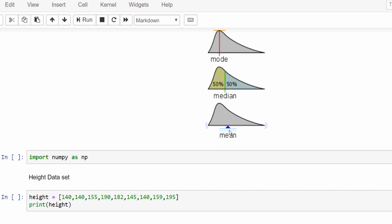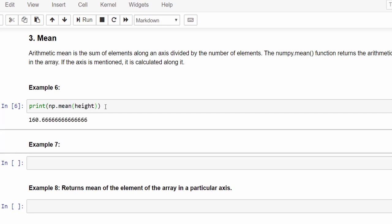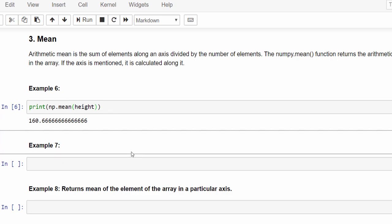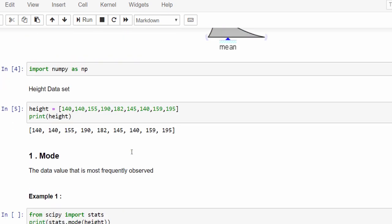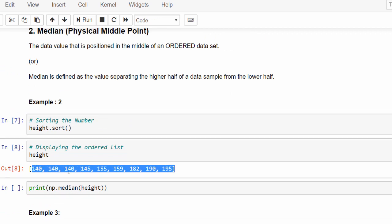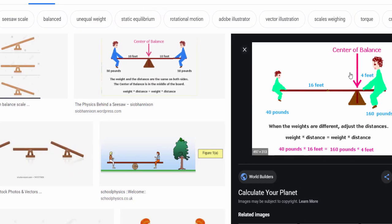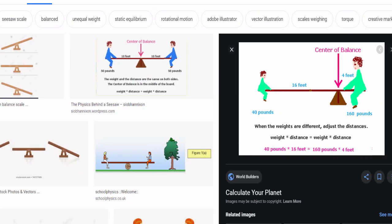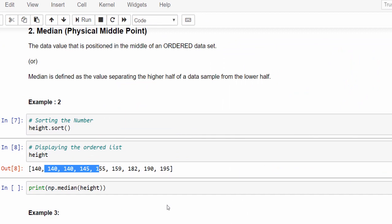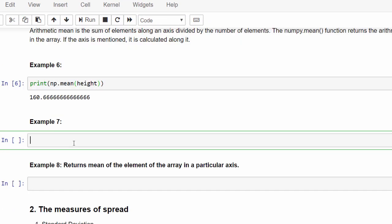Once we calculate the mean, then we will find the standard deviation. With the mean and standard deviation, we can come to many conclusions about the data set. Let's try to calculate the mean for the data set. So print np.mean height. For our data set, the mean is 160.66. In this data set, if we want to equally balance, then we have to take the point here 160.66. So that both left and right side will be balanced.